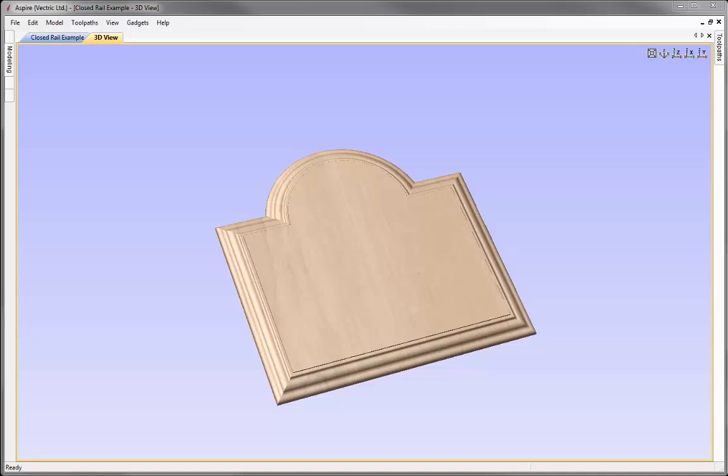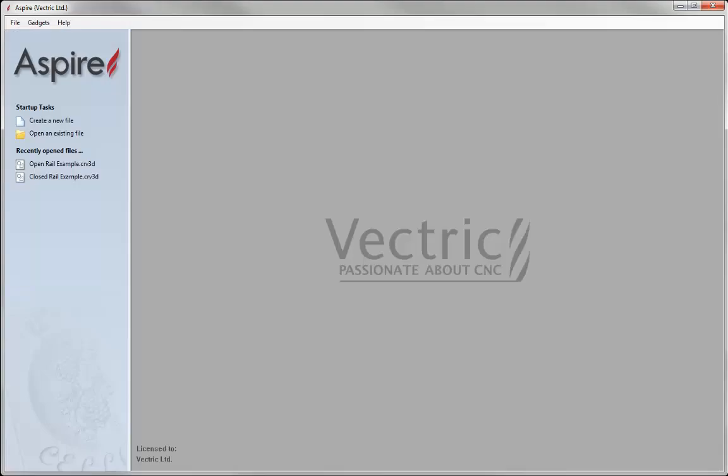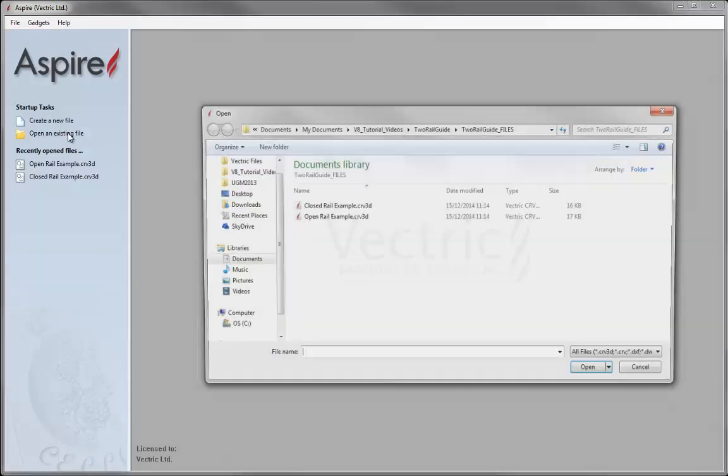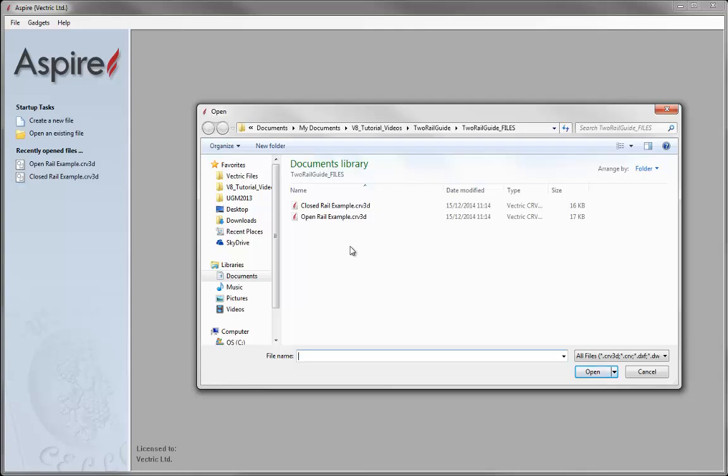In this example we will be looking at how we can use the Two Rails Sweep form and all of the different options within that form to create components. We will be looking at two particular examples: first, using open rails to create a shape, and then using closed rails to create shapes. So let's go to File, Close, and open an existing file. From the TwoRailGuides project folder we are going to bring in OpenRailExample.crv3d and press open.